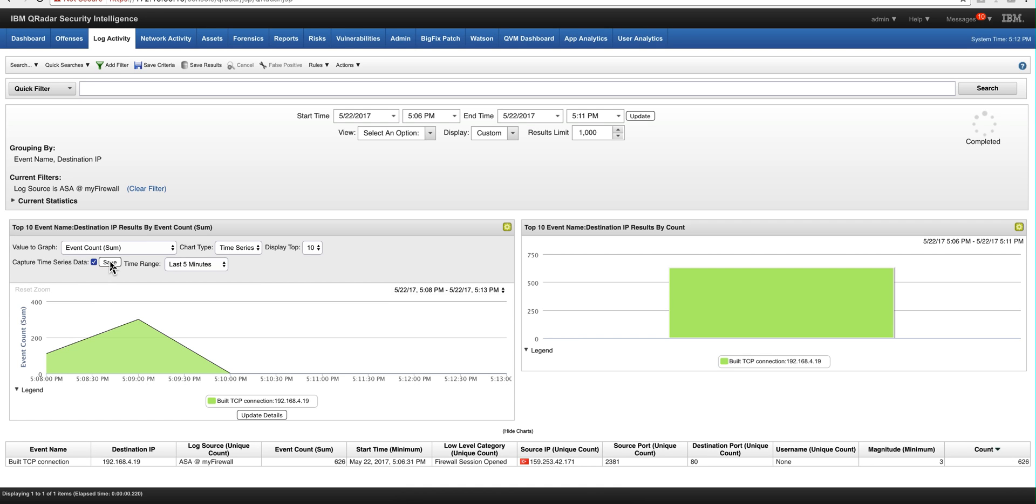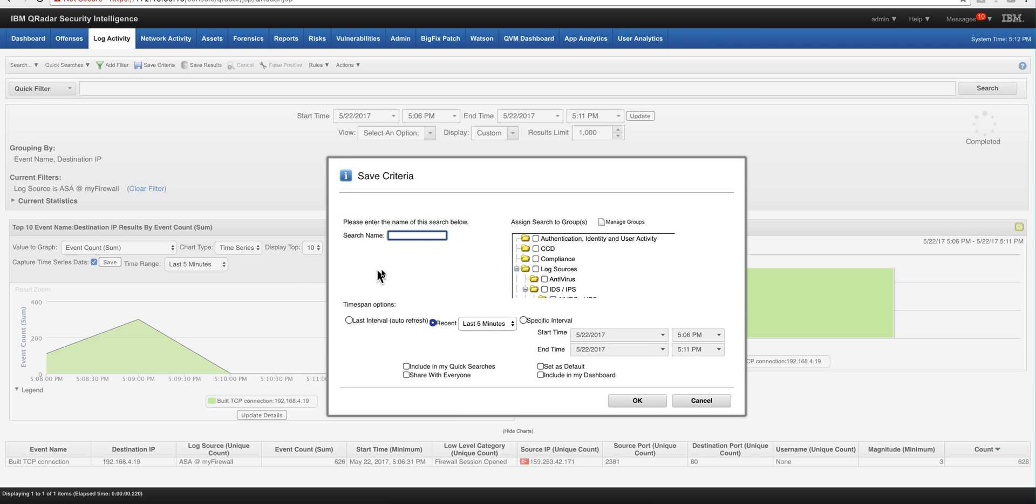And we are going to save it. We're going to give it a name. Firewall allow count. So give that name.